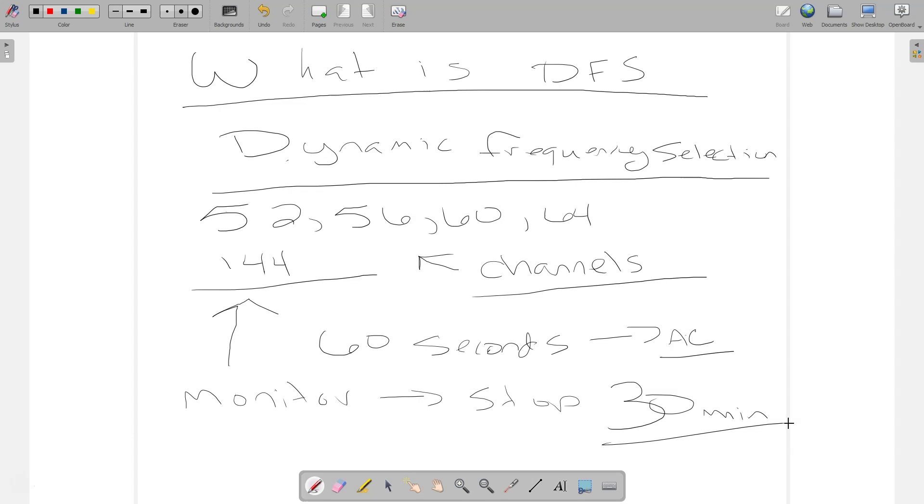So how can you avoid these problems with DFS? Well, you can simply design around DFS. If you use channels that are not DFS and you have proper power configuration, then you really shouldn't have to worry about this too much. If you get into applications where you're going to be having to use DFS, then that changes the scope of your setup, your installation.